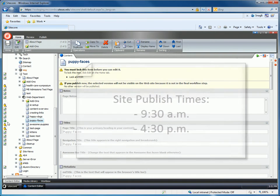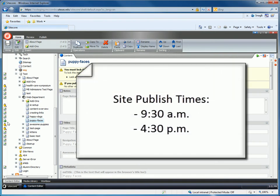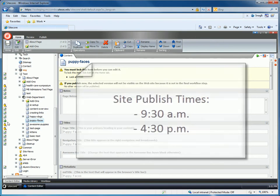Sitecore publishes twice daily at 9:30am and 4:30pm. If you do not see your changes on the live site after 48 hours, you may need to check your build.